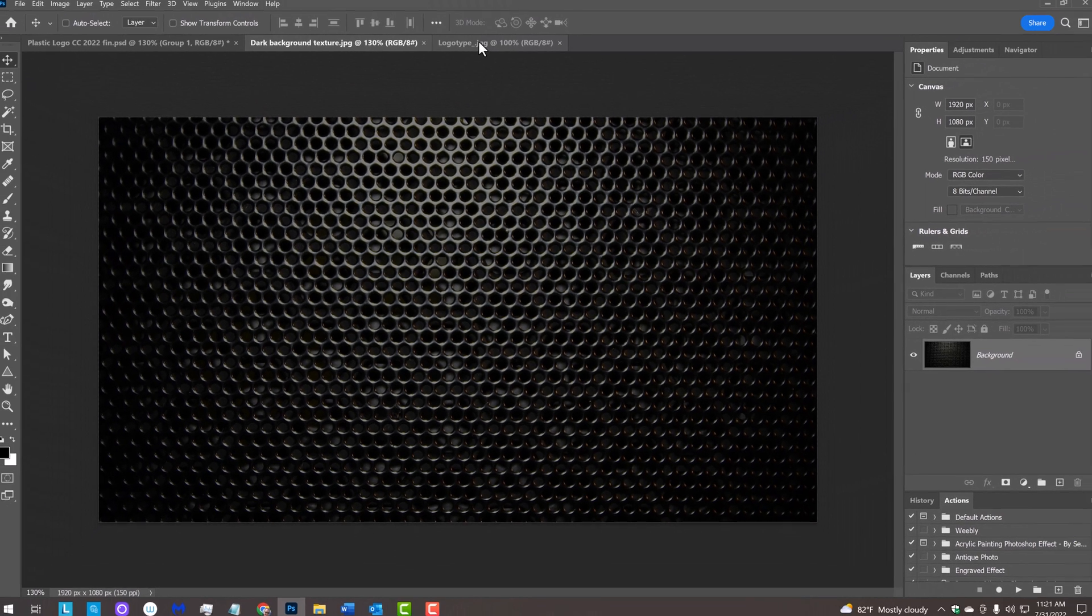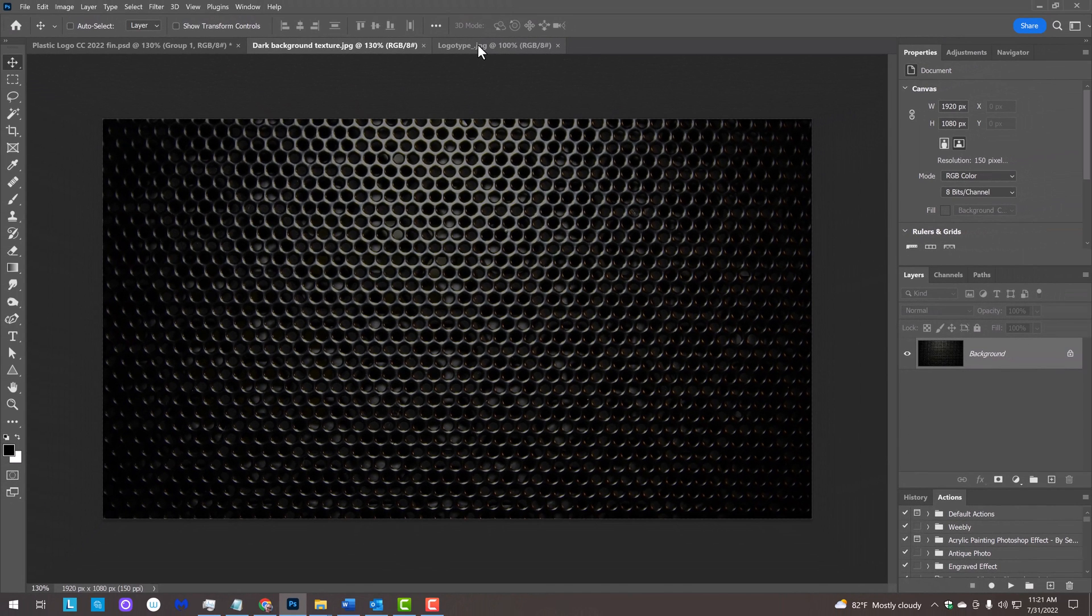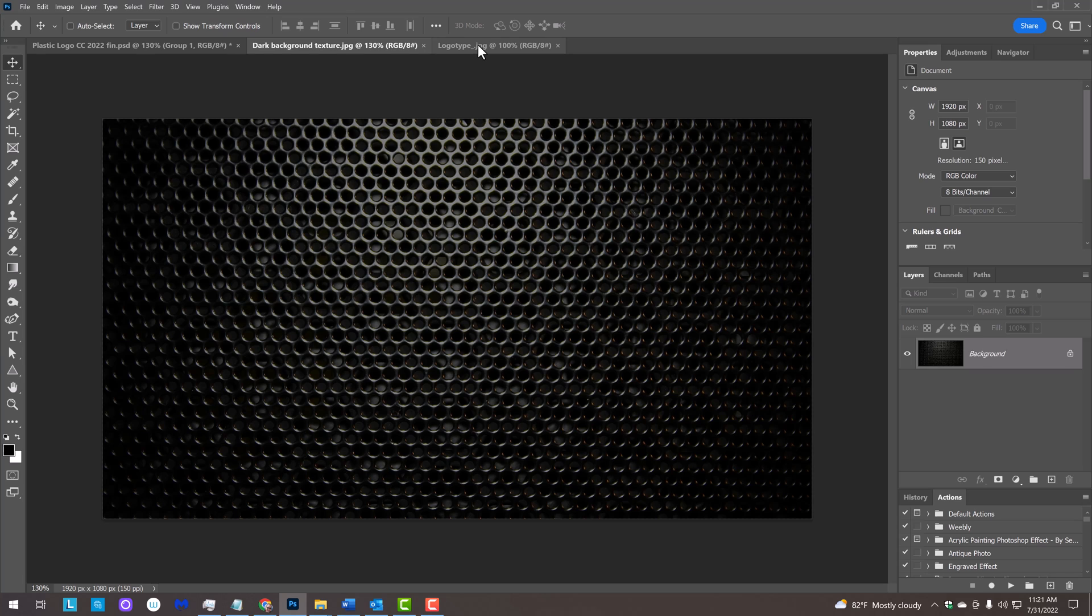I provided this texture that you could use for the background. Its link is in my video's description or project files. Feel free to use any dark background you like.